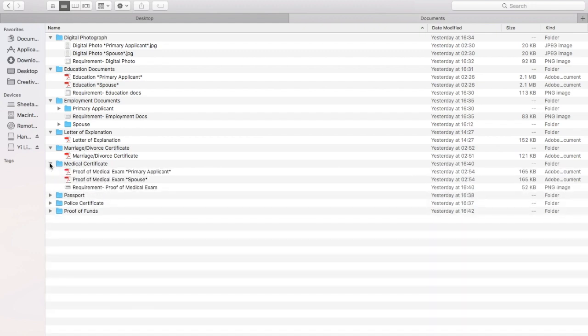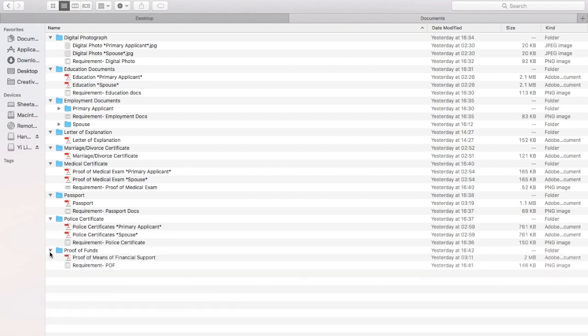You also need to upload all passport copies, police clearance certificates for yourself, your spouse, and your children. Note that police certificates are not required for children under 18 years of age, but medical certificates are required for them.